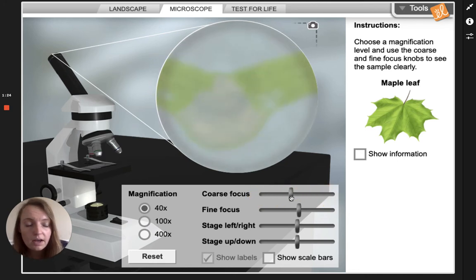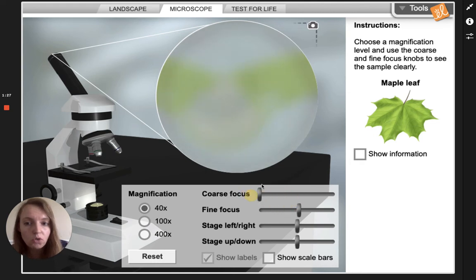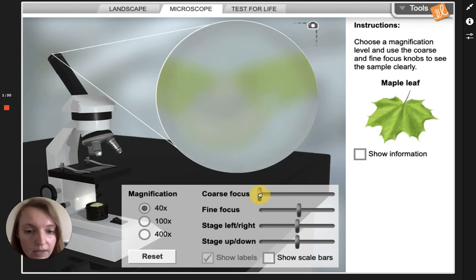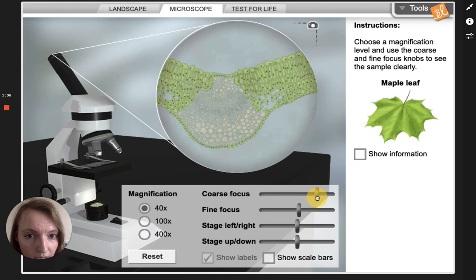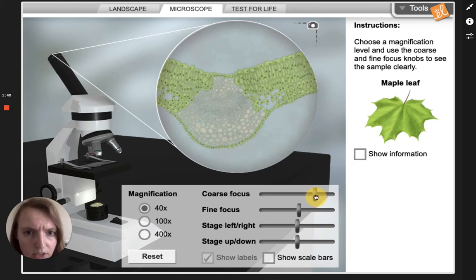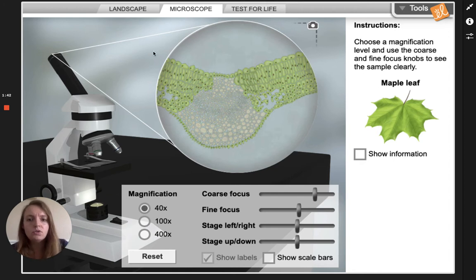In real life too, I would lower the stage all the way down and then slowly bring it up, trying to get it into focus. Here you can see I'm moving it and that looks pretty good. Alright, I've gotten it in focus at 40x.